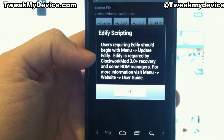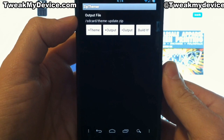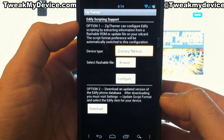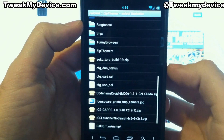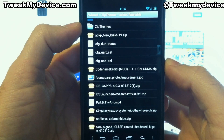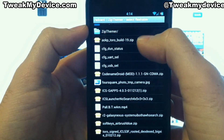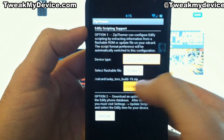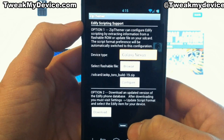Go ahead and open it. Just go ahead and click OK — more than likely this is your first time using this app. Hit the menu button and we're going to select 'update edify.' Now select browse, and this is where we want to choose a zip file that we flashed on the device before, preferably the ROM that you're running. I'm currently on the AOKP Toro build 19, so I'm going to select that one. Now we're going to choose configure, and we have a tiny little success message down at the bottom.